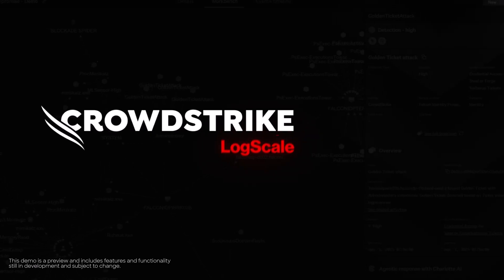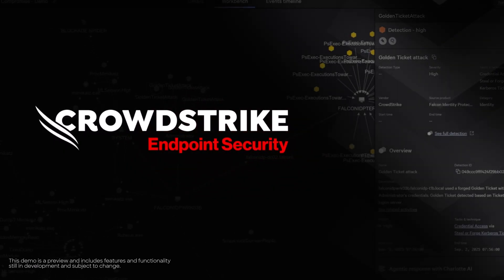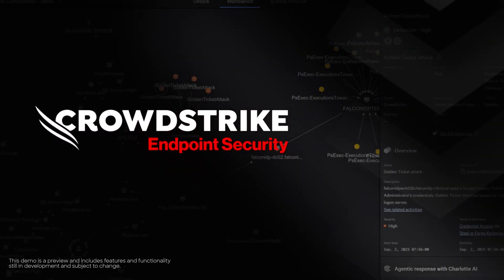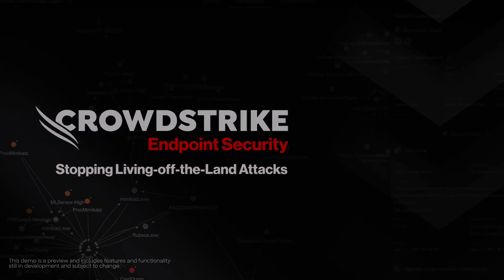This is your demo drill-down. CrowdStrike Endpoint Security. Stopping living off the land attacks.